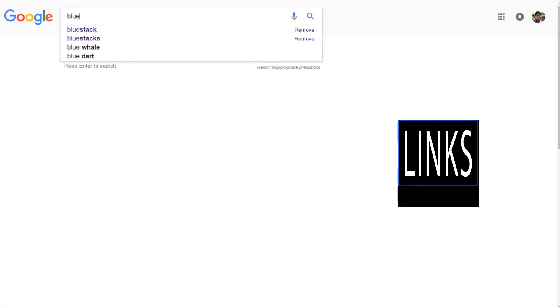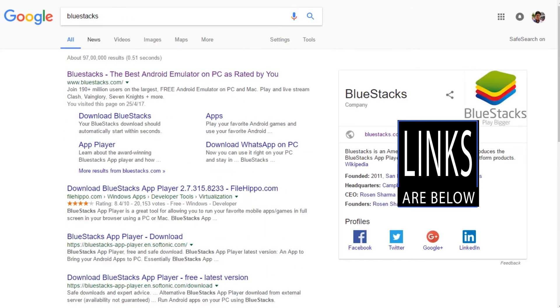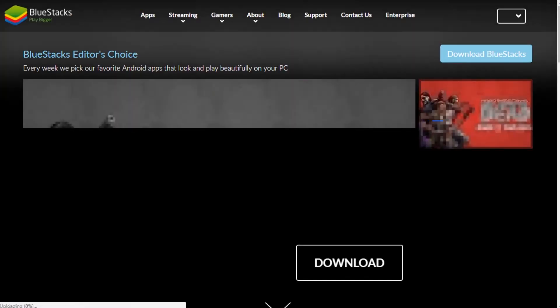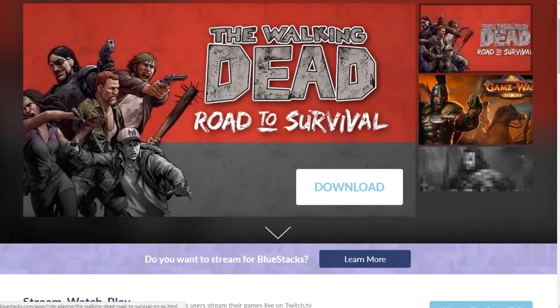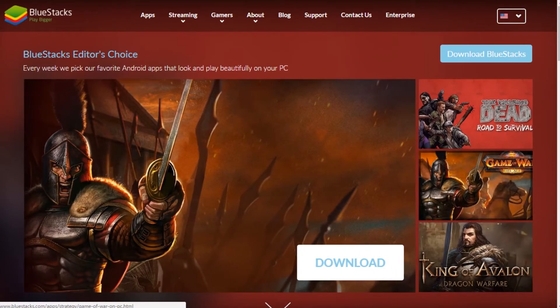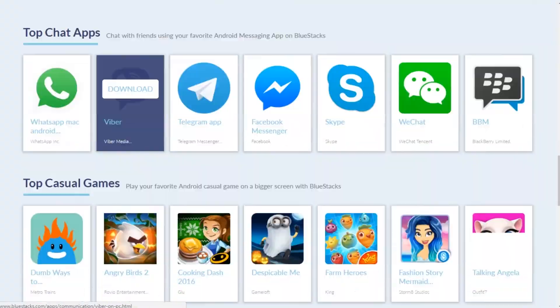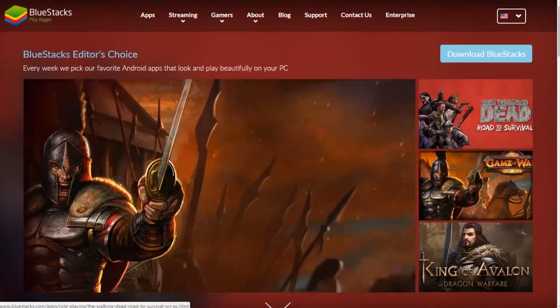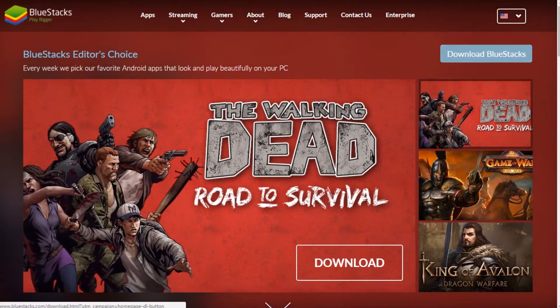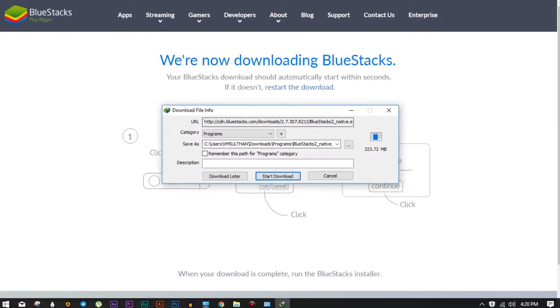Anyway guys, to get the software, just head over to Google and type BlueStacks and then enter to the first link in the search result, or just click the link in the description below. So this is actually their official website and you can see a lot of Android games and apps showcased in here. Now just press that download button and wait for it to complete.